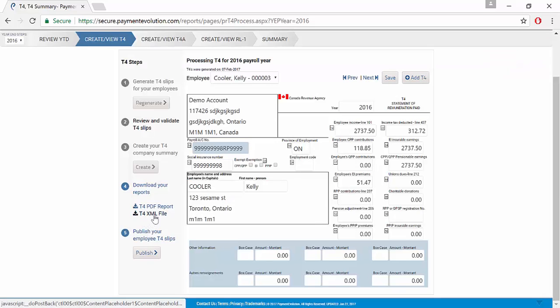If you download the XML file, this is available for you to upload on the CRA website when you go to my business account and you can upload electronically rather than mailing in a paper format.